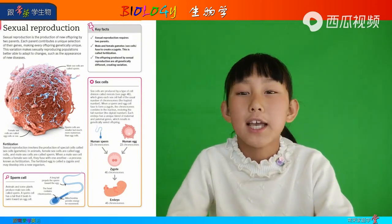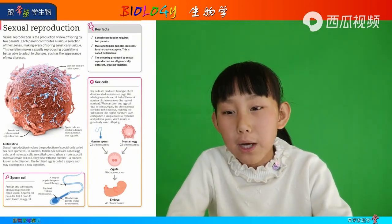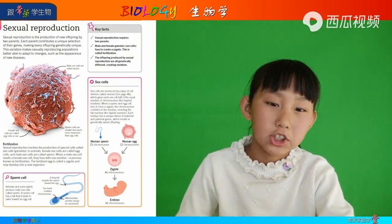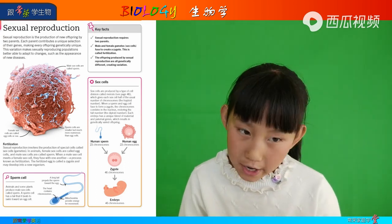Hi, my name is Kelly. So today we're going to learn about biology, starting with sexual reproduction for today.